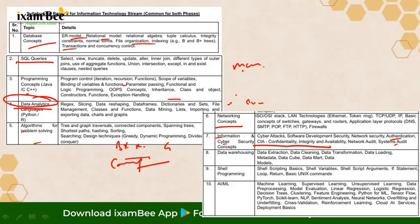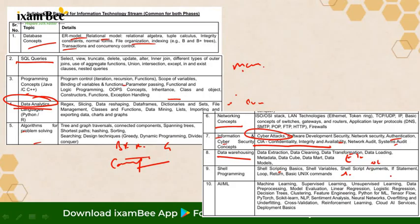In Cyber Security, focus on the CIA triad and authentication mechanisms, current cyber attacks, precautions, relevant security software, and security measures. In Data Warehousing, focus on the ETL process. For Shell Scripting, focus on commands like ls, pwd, chmod, grep, and control statements and loops. In AI and ML — the most important topic — focus on supervised learning, unsupervised learning, regression, classification, decision trees, NLP, and reinforcement learning.